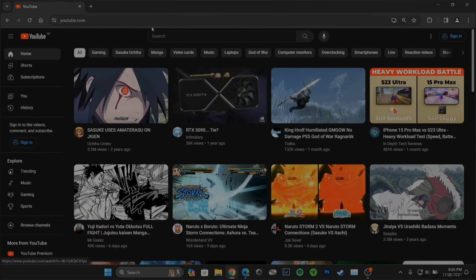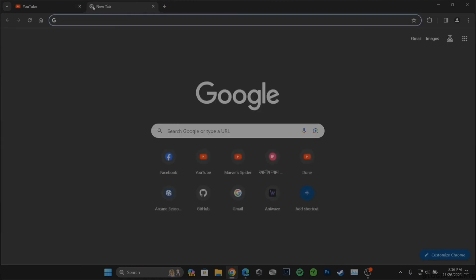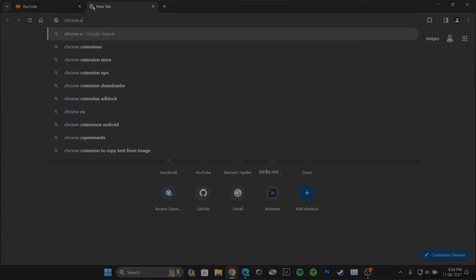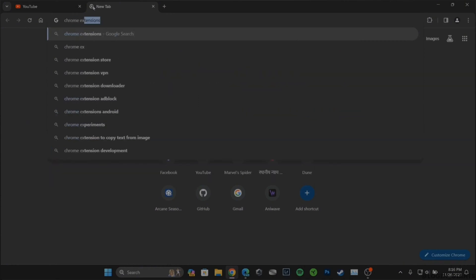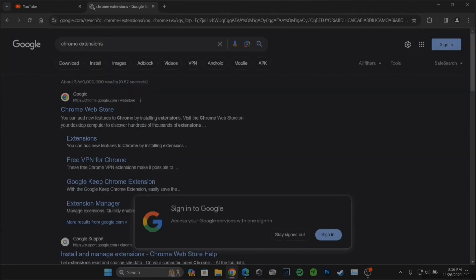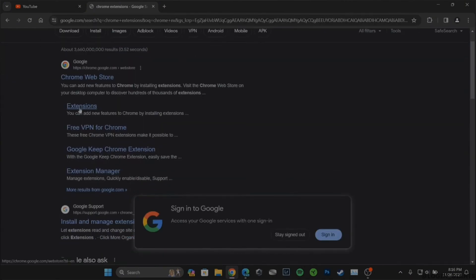Once you are in here, you need to open a new tab and in the search bar, search for chrome extensions. Right here, head over to extensions.